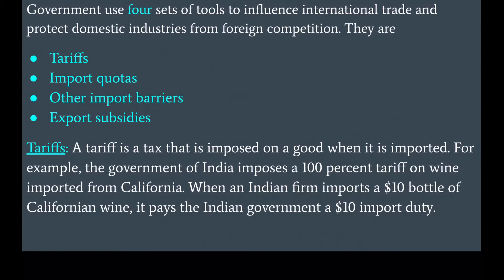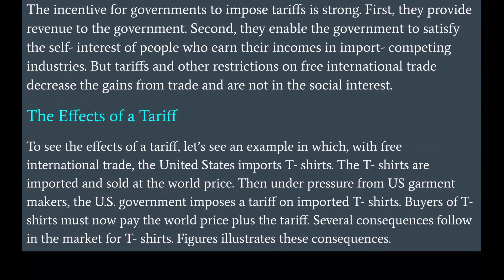A tariff is a tax that is imposed on a good when it is imported. For example, the government of India imposes a 100% tariff on wine imported from California. When an Indian firm imports a $1.10 bottle of California wine, it pays the Indian government a $1.10 import duty. The incentive for governments to impose tariffs is strong. First, they provide revenue to the government.